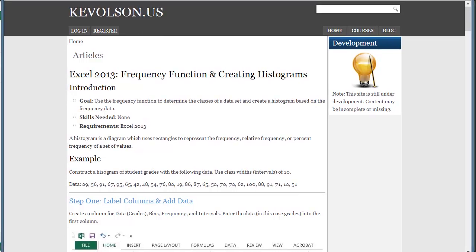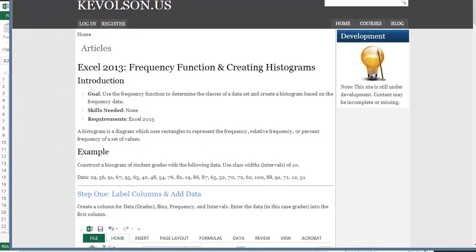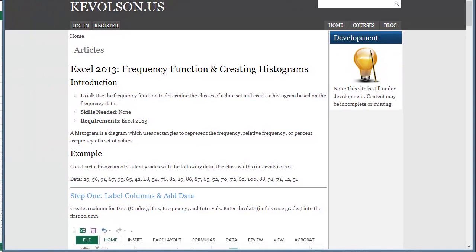Hey guys, it's Kevin Olson here, and today I'm going to show you how to use Excel 2013 to create a histogram with the frequency function. So the only requirement for this lesson is that you have Excel 2013 installed on your PC. Alright, without further ado, let's begin.